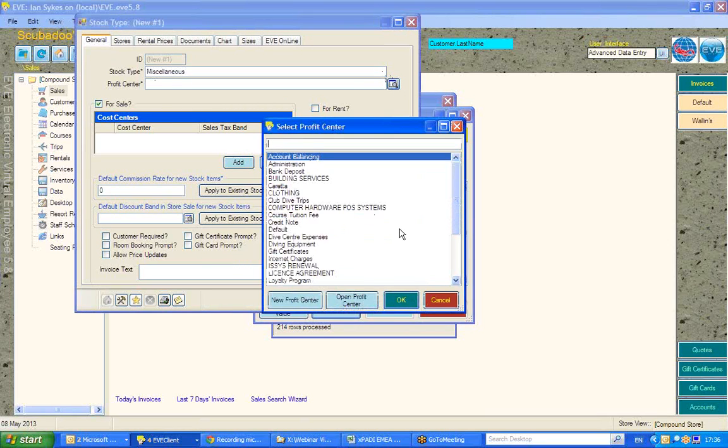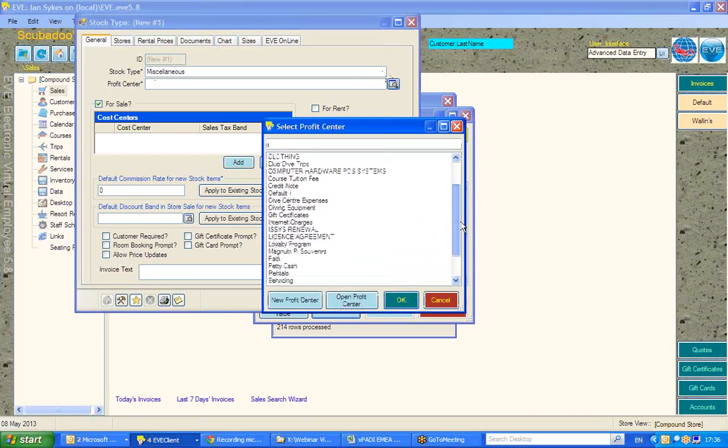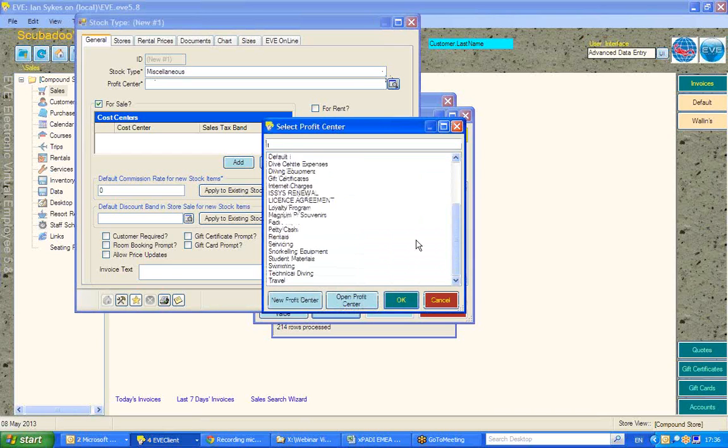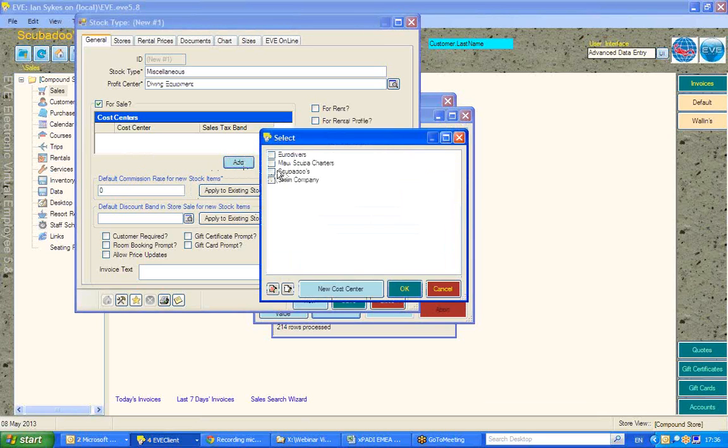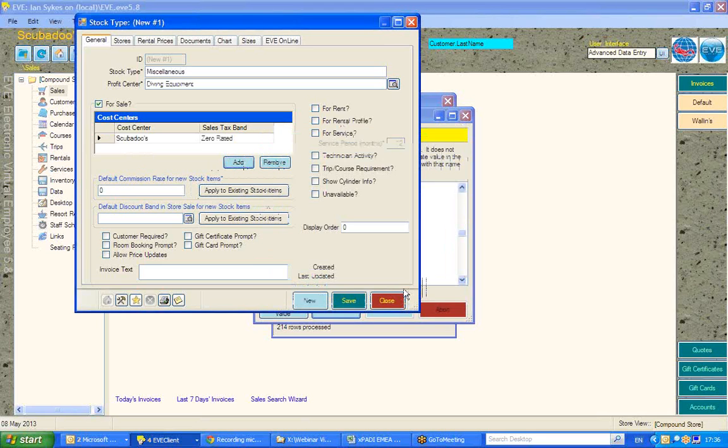Just to give you an indication of what does happen when you do create a new stock type, as opposed to using in the past that used selected value, that this will actually allow you as well to bring in new stock types.